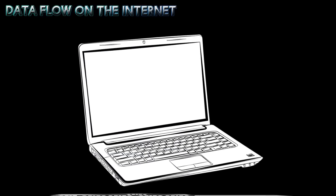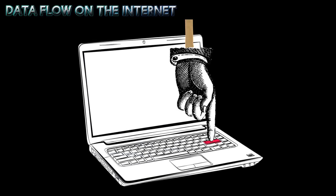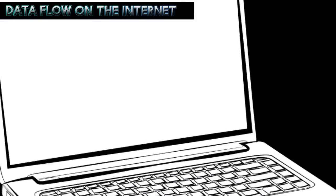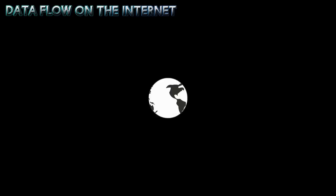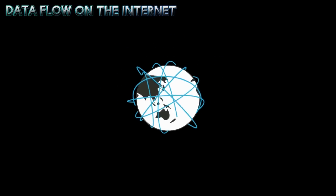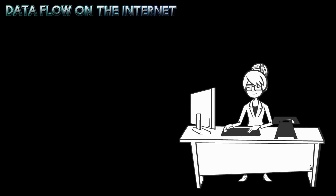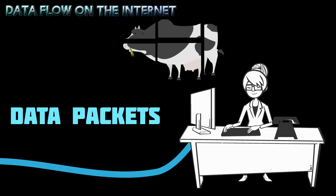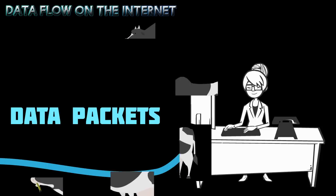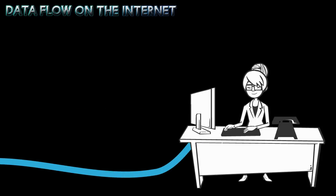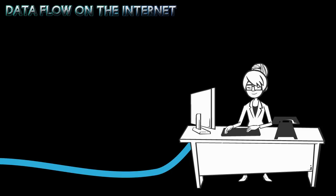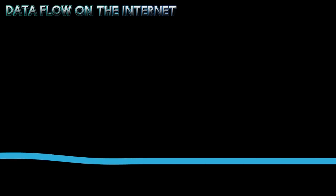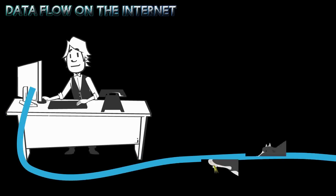Let's look at what happens when you press the Enter key on your computer and send information out to the World Wide Web. The information you send is broken into smaller pieces called data packets. This allows people around the world to use the Internet at the same time. Your information is sent through the Internet as small data packets and reassembled at the receiver's computer.